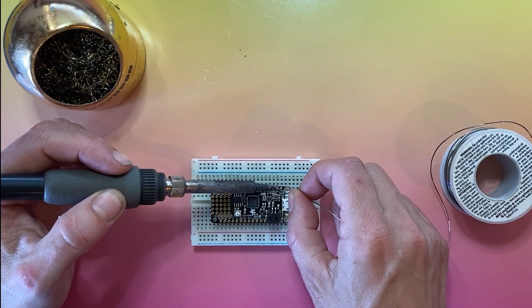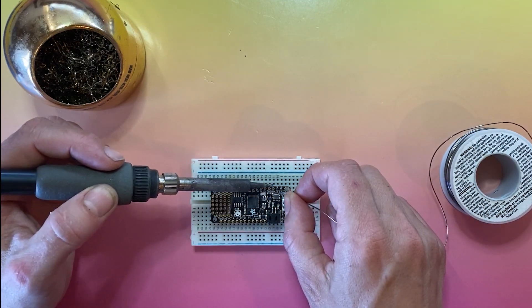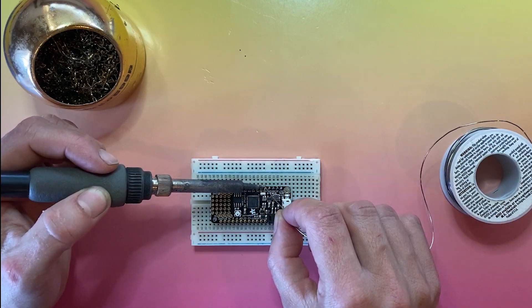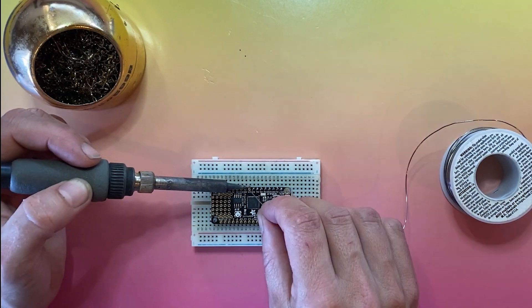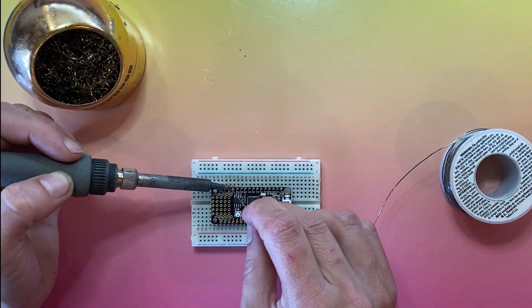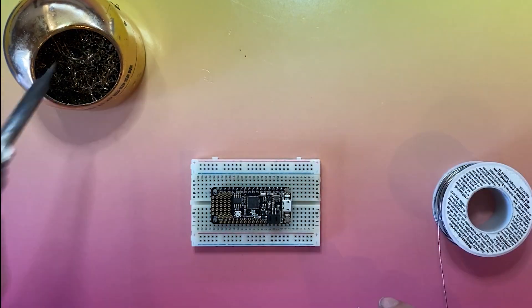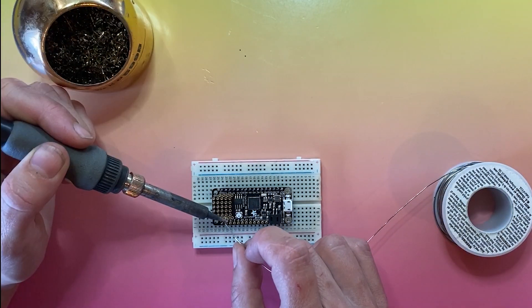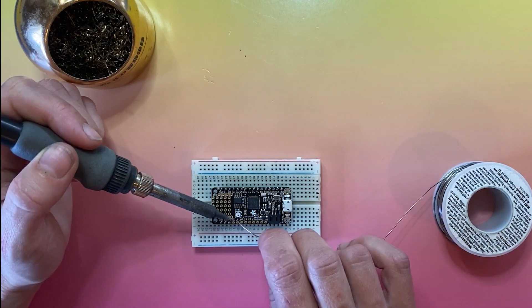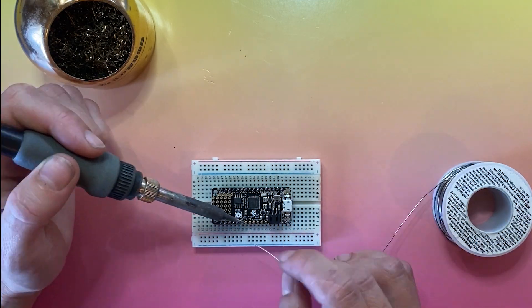You want your solder joints to be shiny and not touching each other. For more tips on soldering, check out Adafruit's Guide to Excellent Soldering on the Adafruit Learn system.